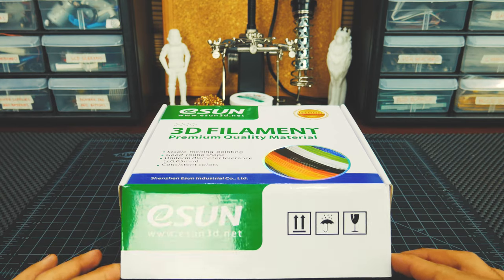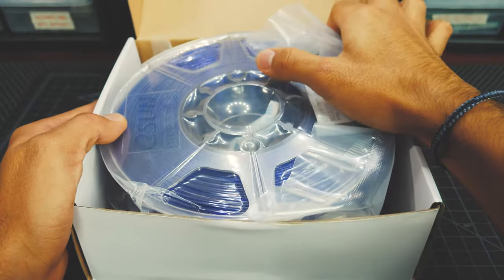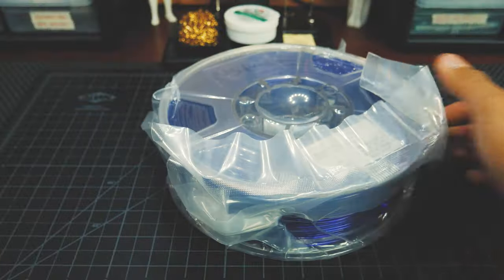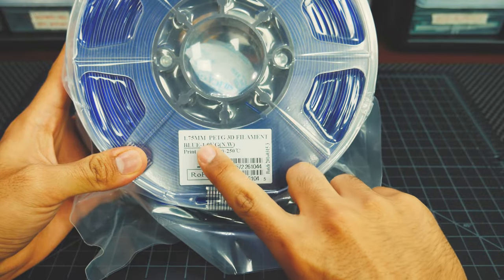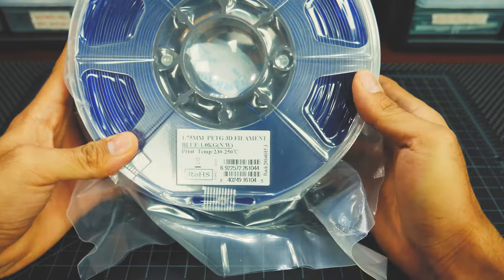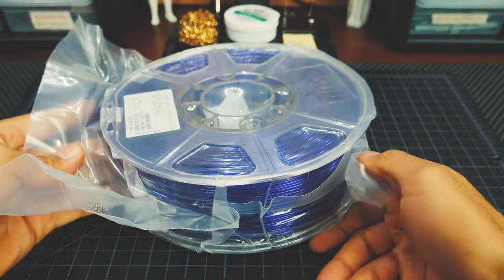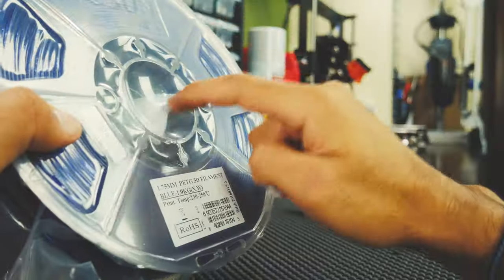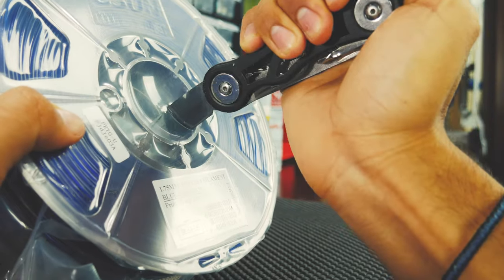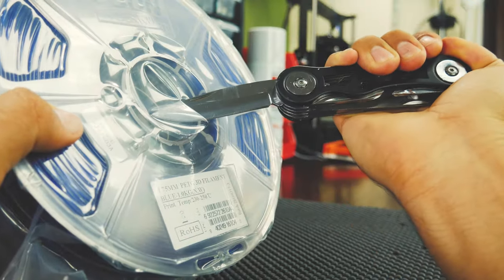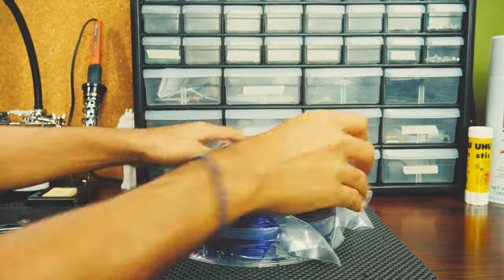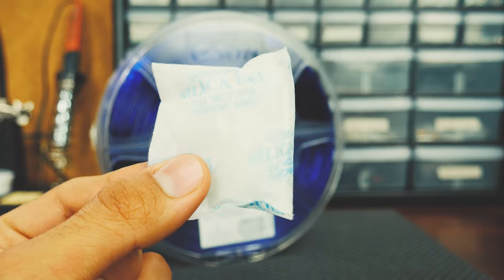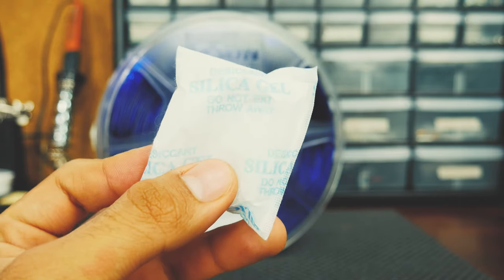So let's go ahead and open the box and take out the filament roll inside. The first thing you'll notice is the label that identifies the diameter, material, color and recommended temperature for the filament. Also, the vacuum seal on this filament is so tight, so let's pop it open. Ooh, that sounds so good. The only thing that came inside besides the filament was some silica gel for Jack at OnBox Therapy.